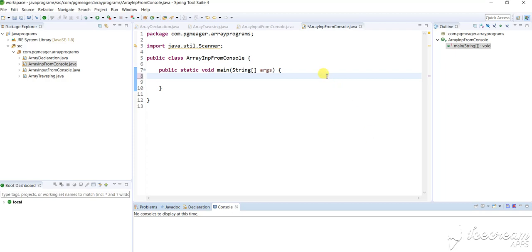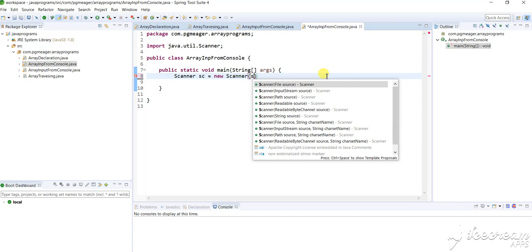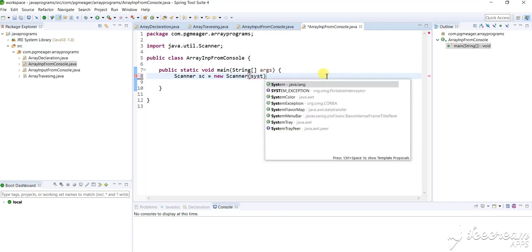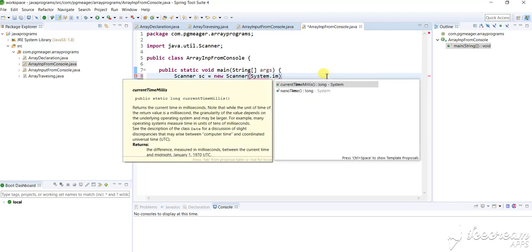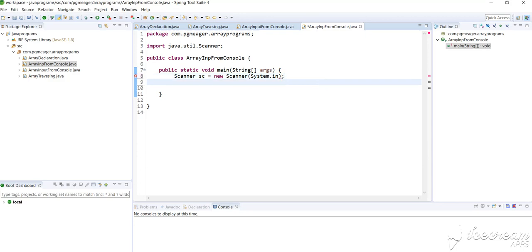To do that we must first use Scanner. Now why do we use Scanner? We use a Scanner to take the input from the console. So let's declare that first. I'm done with taking Scanner.